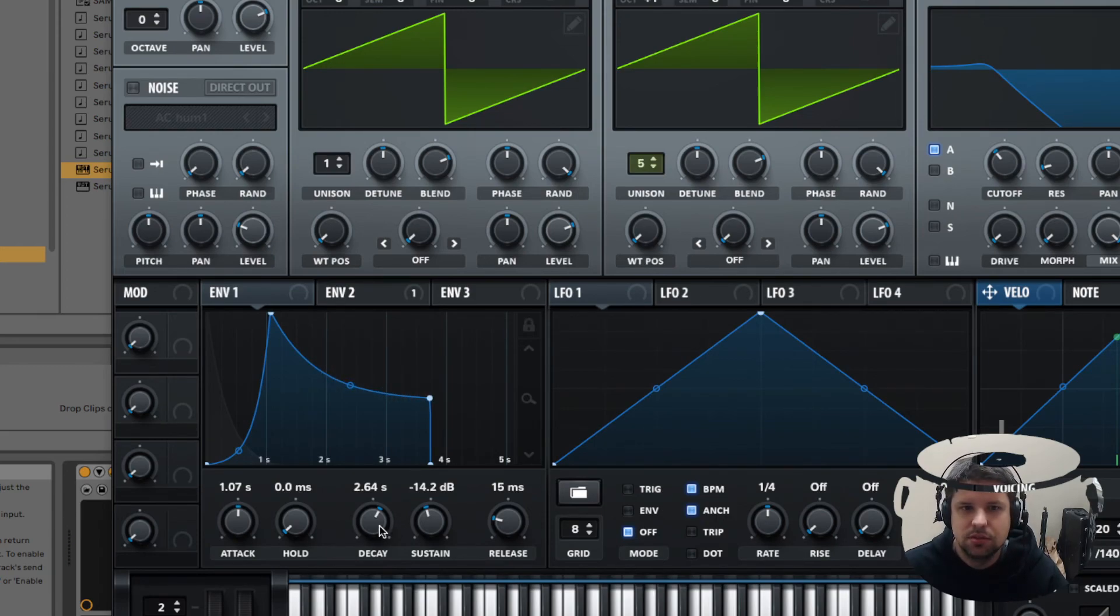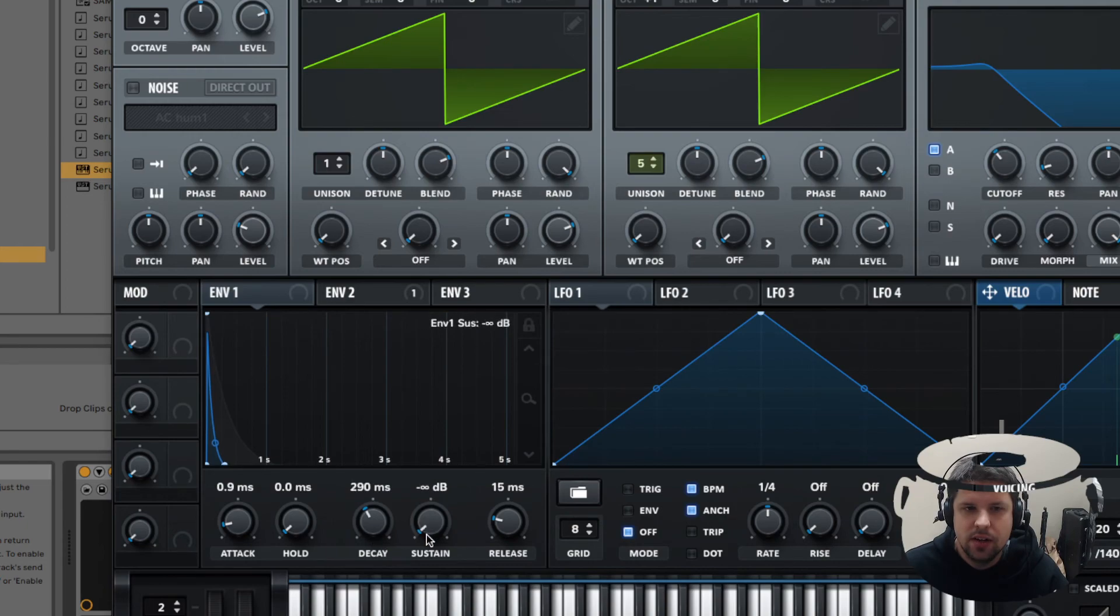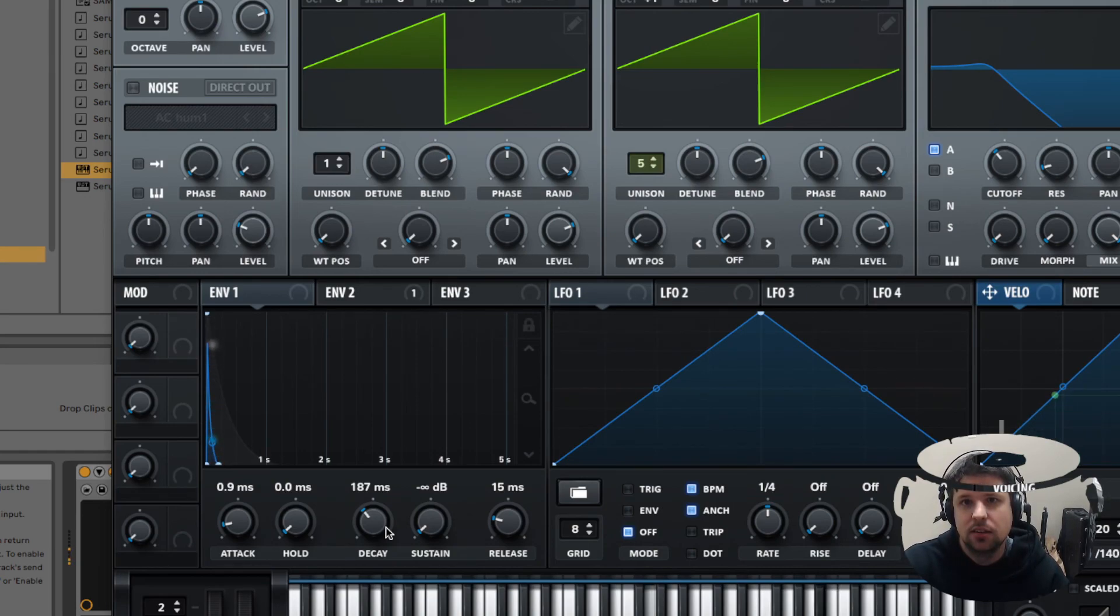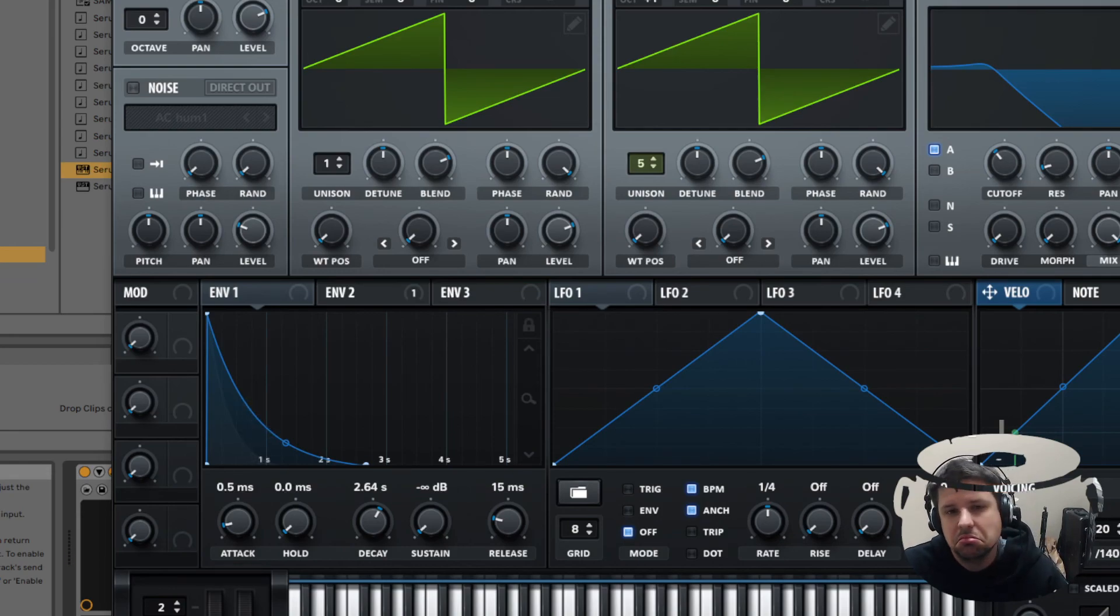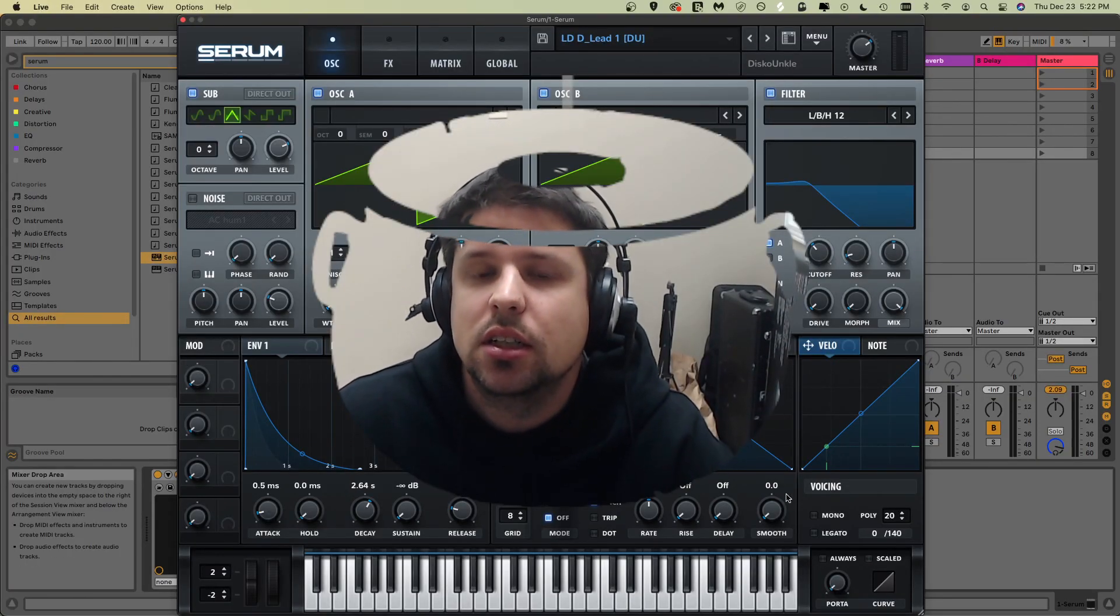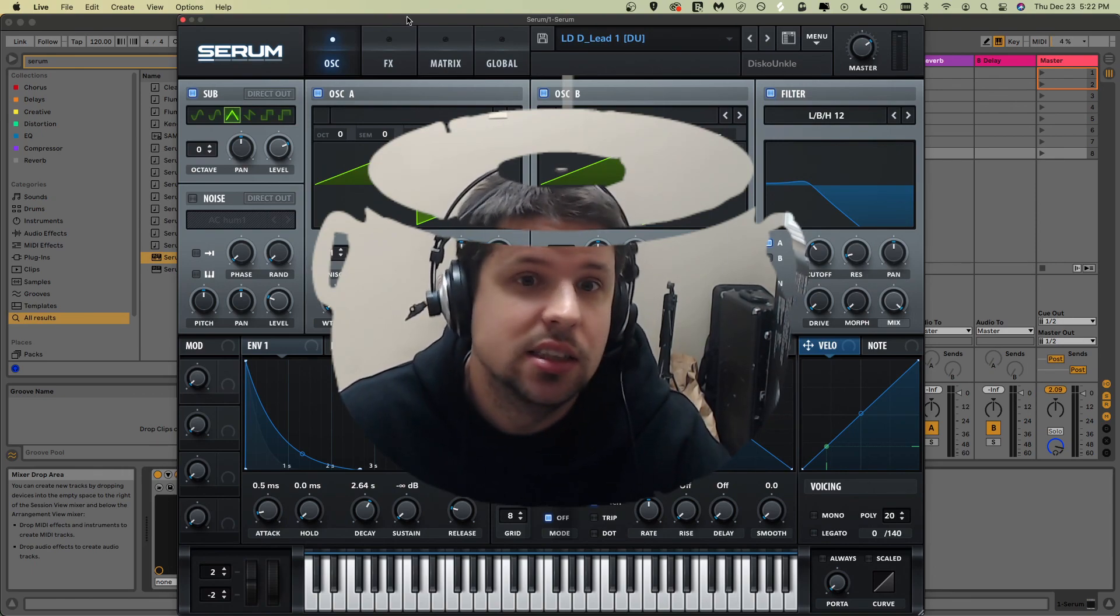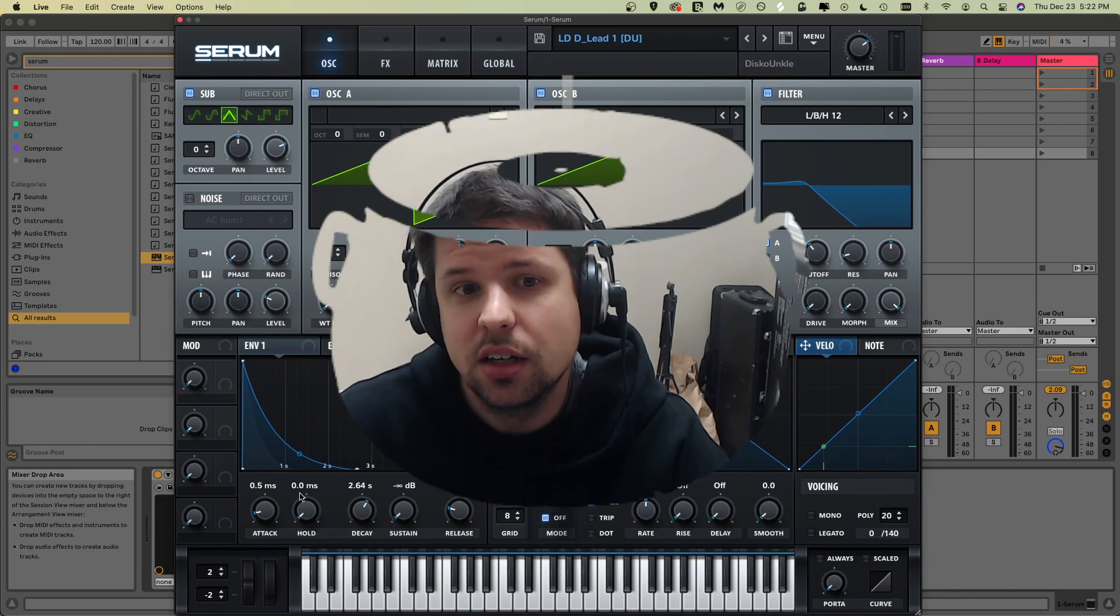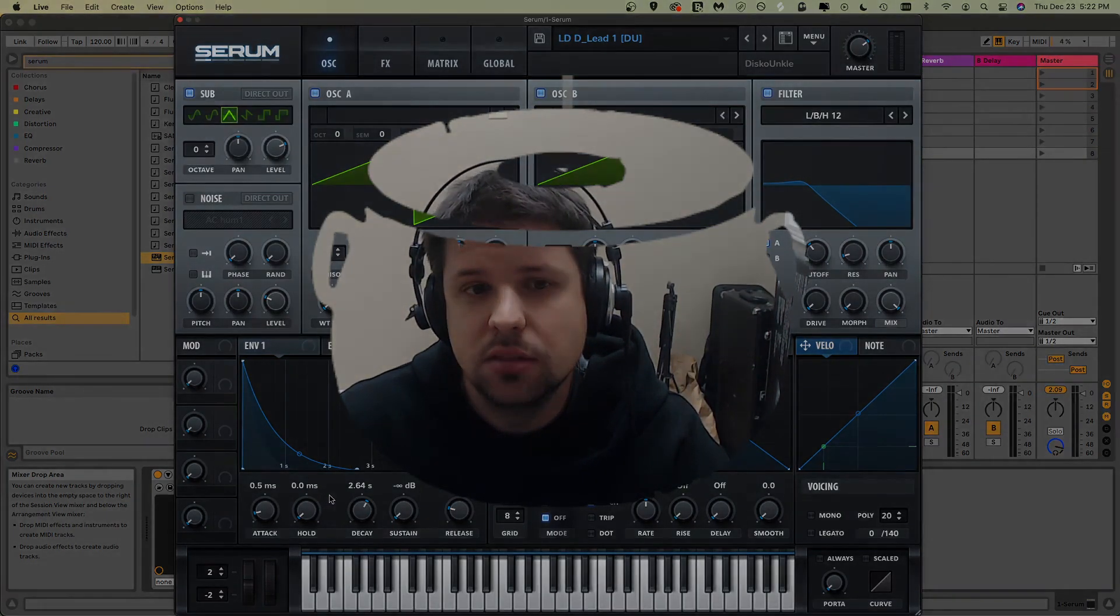You could create like a pluck sound if you wanted to. Let's bring this decay way down, bring the sustain down to zero. So that's pretty much that. I hope you enjoyed that. It's a little intro to attack, decay, sustain and release. Well, that pretty much is attack, decay, sustain, release. There's not much more to say. And hold, at least for serum, they got hold. So yeah, that's pretty much it.